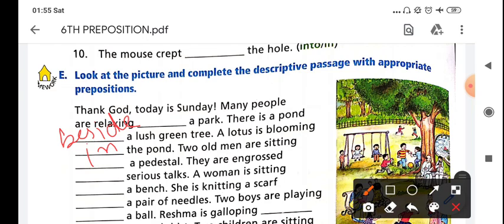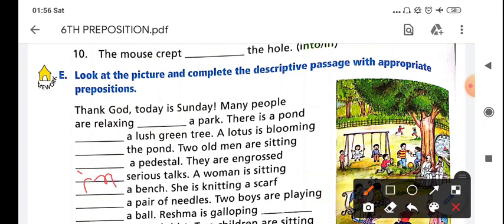Okay, there is a pond. Look now - near the pond, two men who are sitting on a pedestal are engaged in serious talk. They are engaged in serious talk. A woman is sitting...